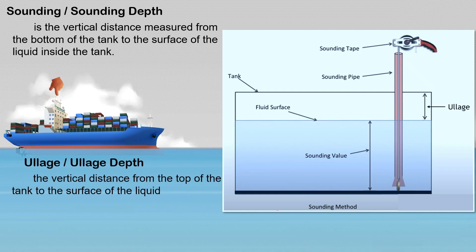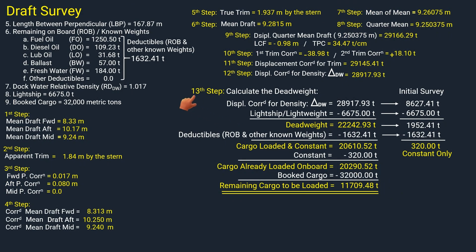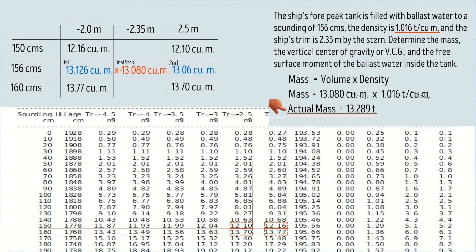On board we use a sounding tape to determine the depth of liquid inside the tank. In my previous video, I showed you a step-by-step guide of draft survey calculations where the weight of the remaining ballast water on board is given. In today's video, I will show you how to determine the weight of the ballast water inside the tank.